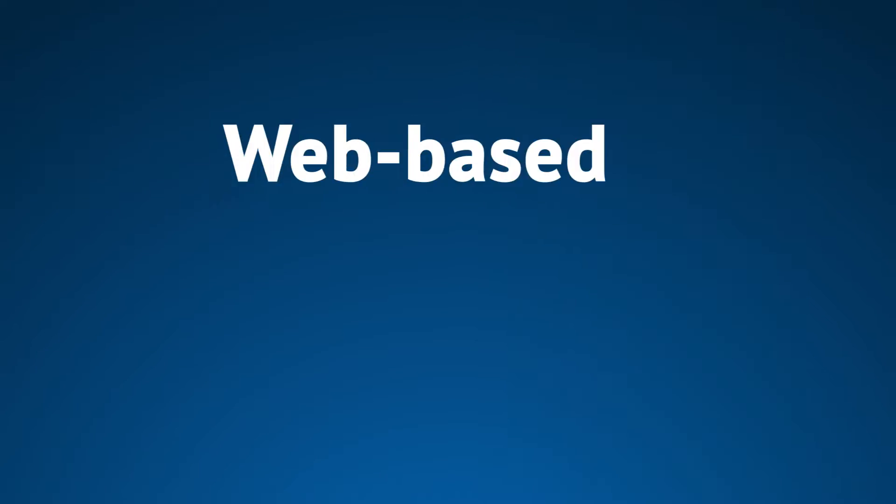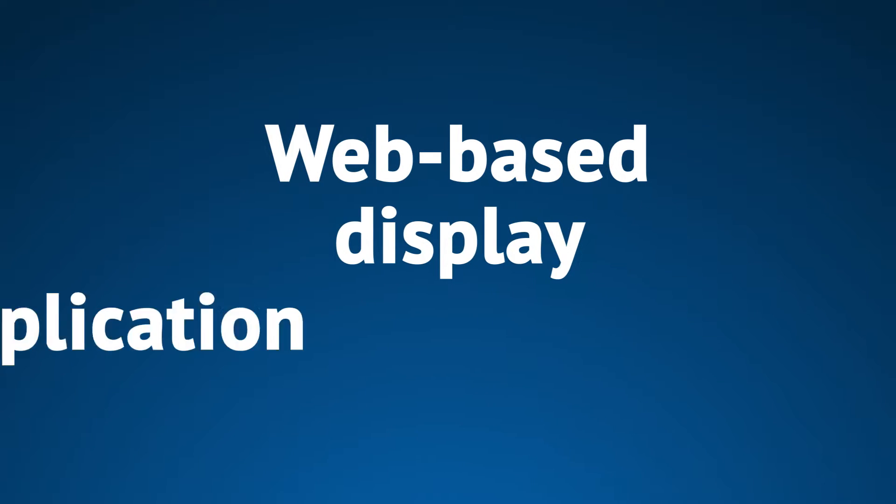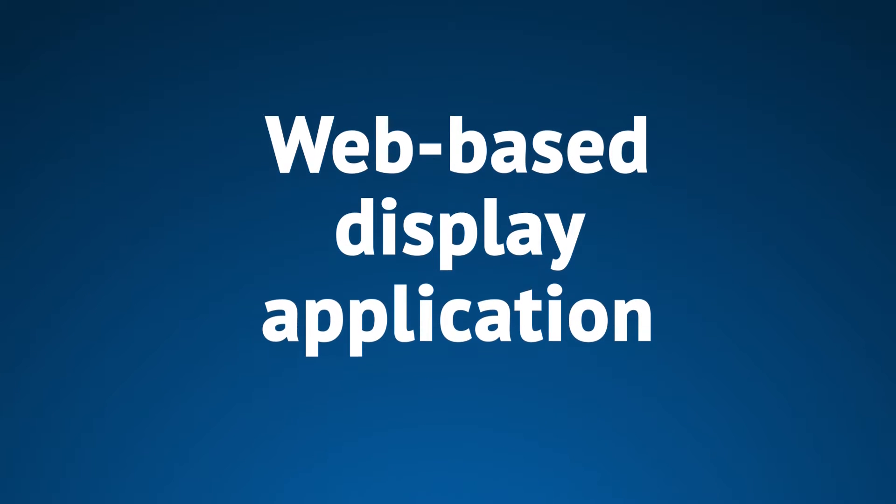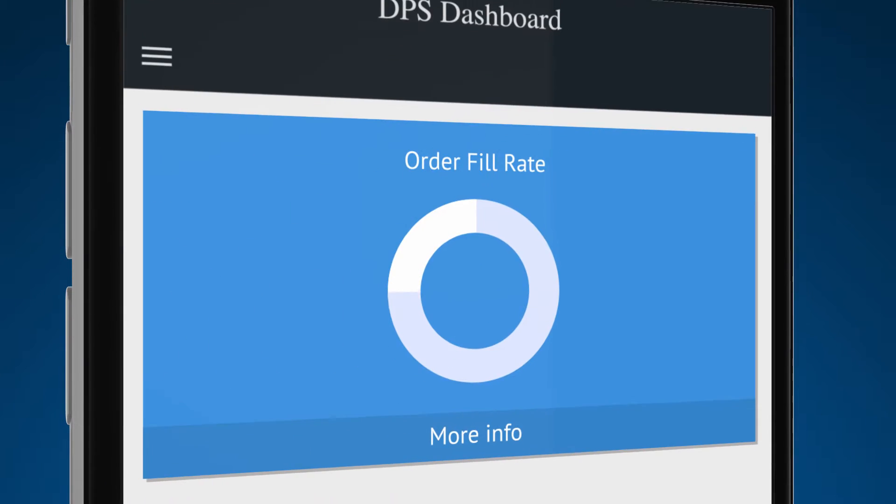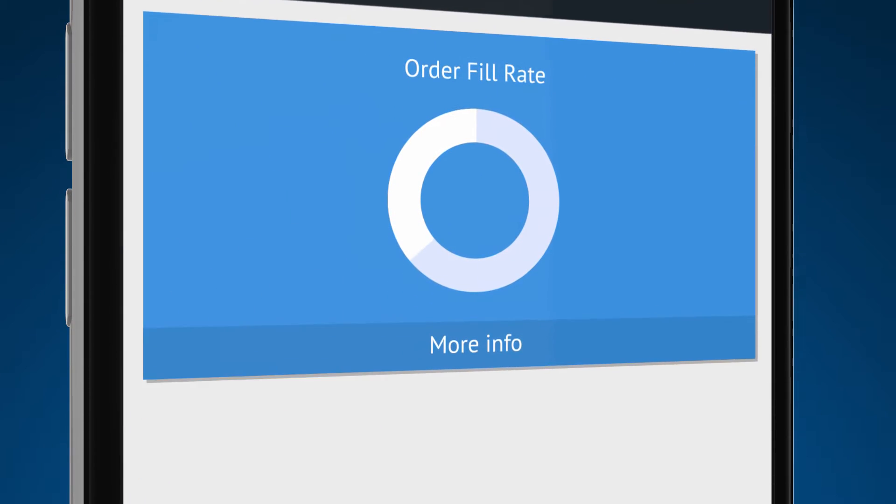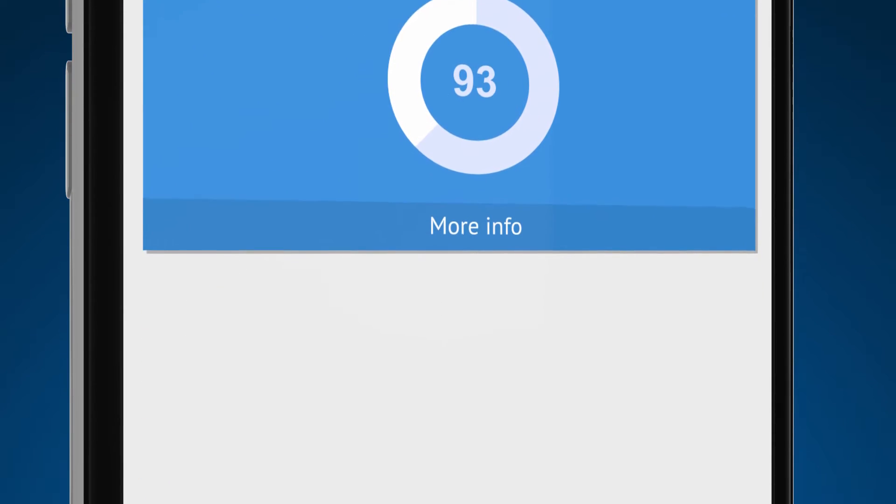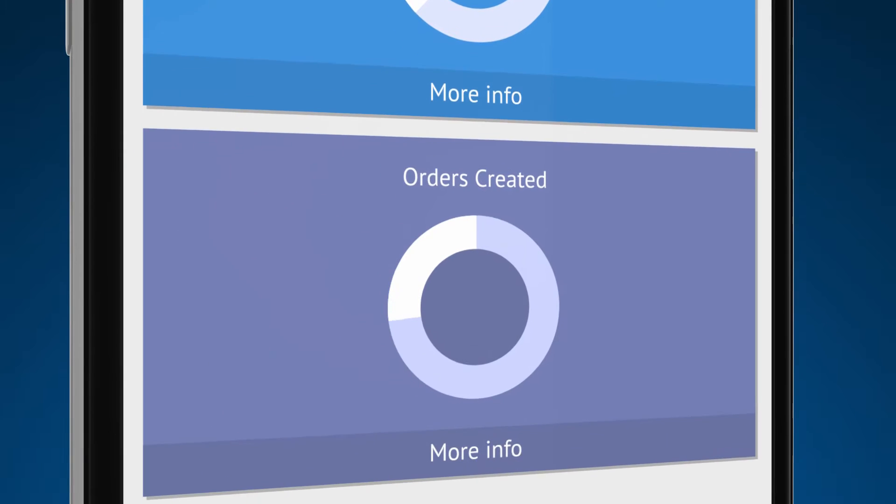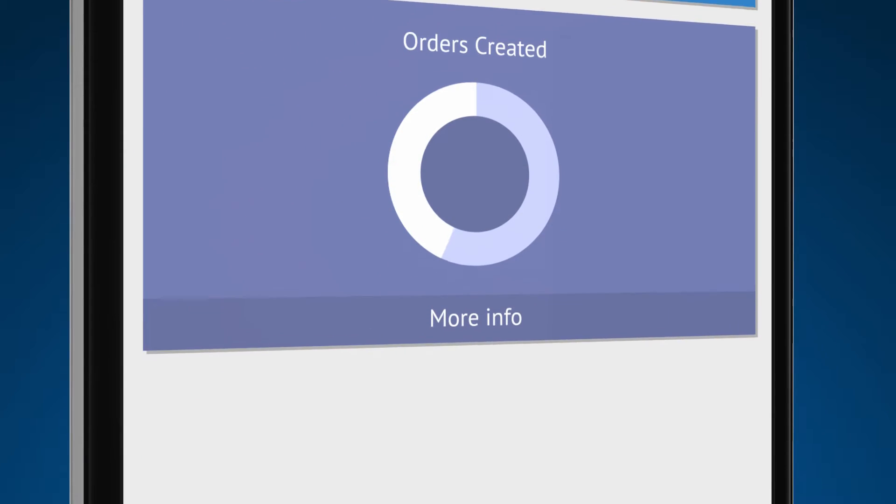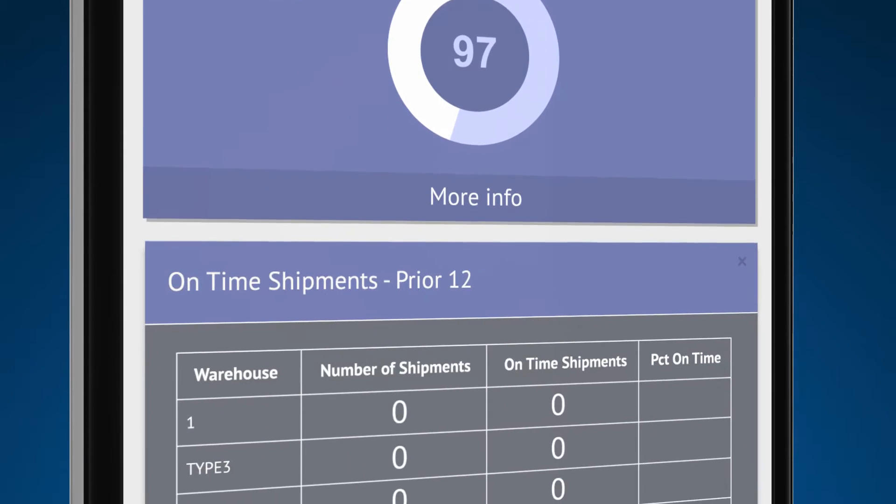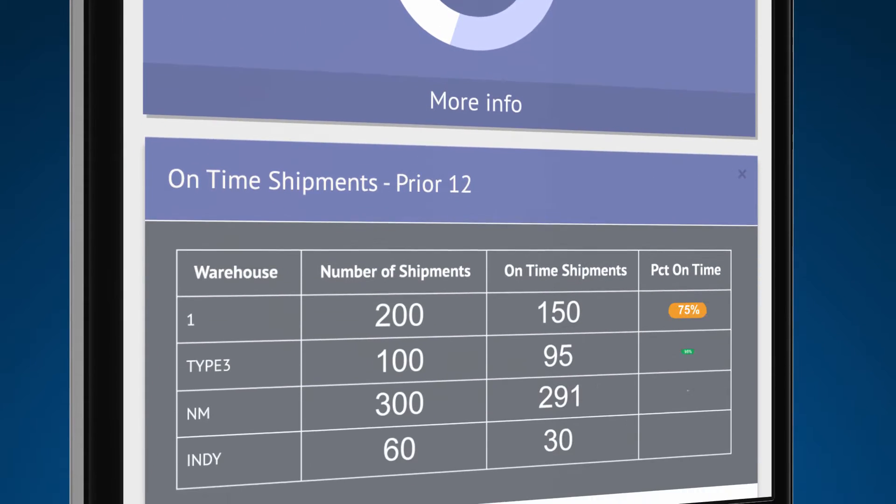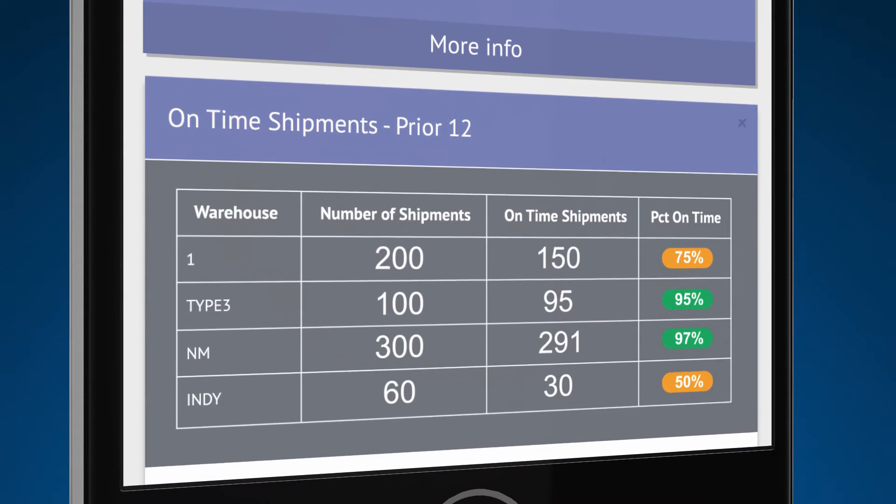DPS Dashboard is a web-based display application containing an easy-to-view, visually appealing set of information points that allow you to measure the critical metrics of your operations in real time.